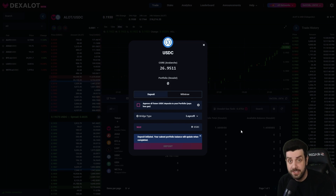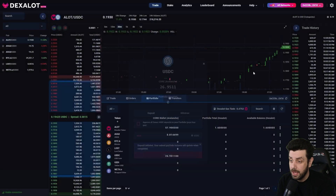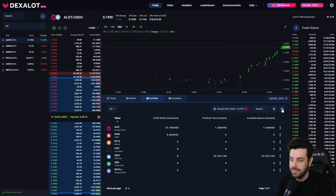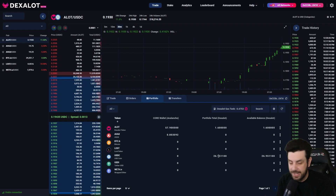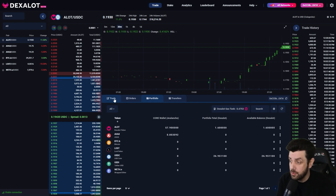Now we just wait for the USDC to show up in our Dexalot portfolio. It might take a couple seconds. We just refresh the screen and there we go — our USDC is now available in our Dexalot portfolio on the Dexalot subnet.